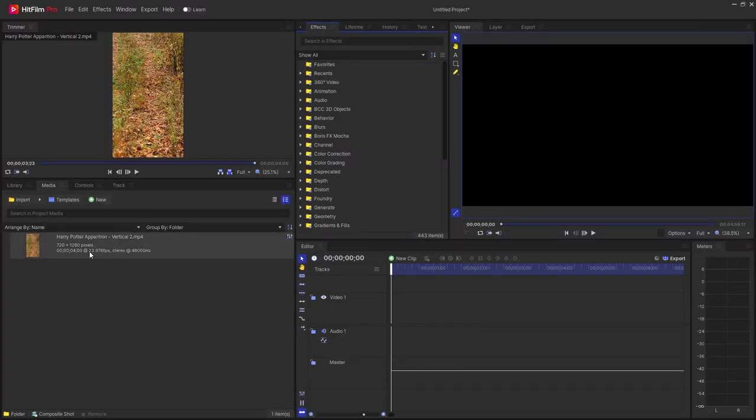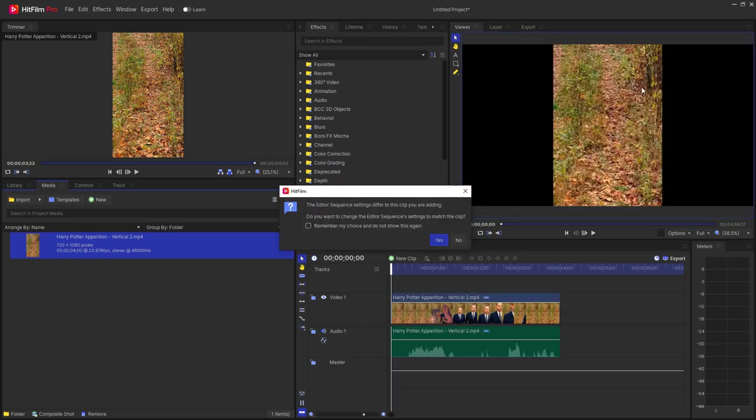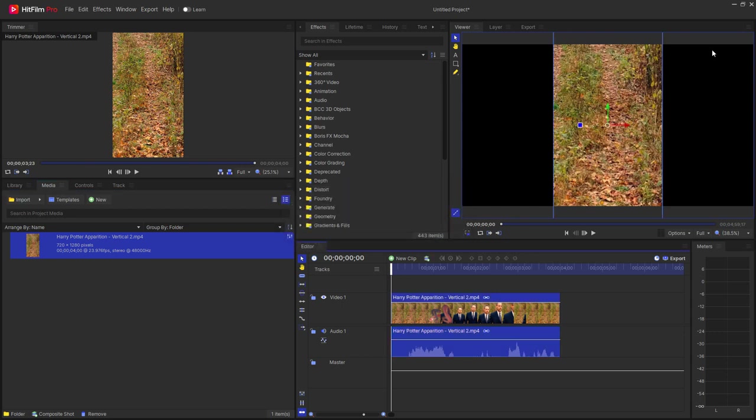So I have a vertical video that I'm going to drag onto the timeline. Of course it's going to ask, do you want to match this to the timeline? And I'm going to say no because my timeline is already 1080 by 1920 wide video.